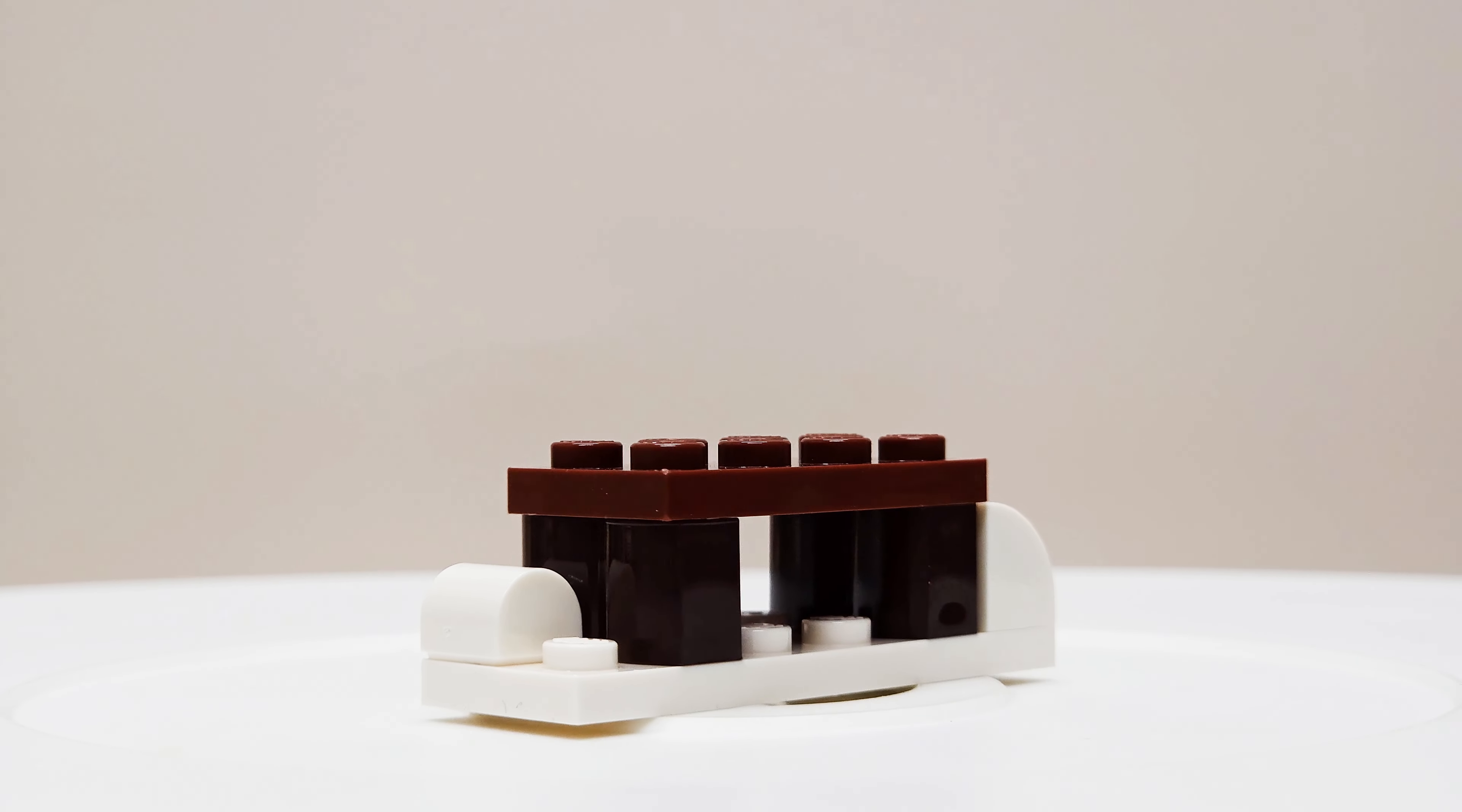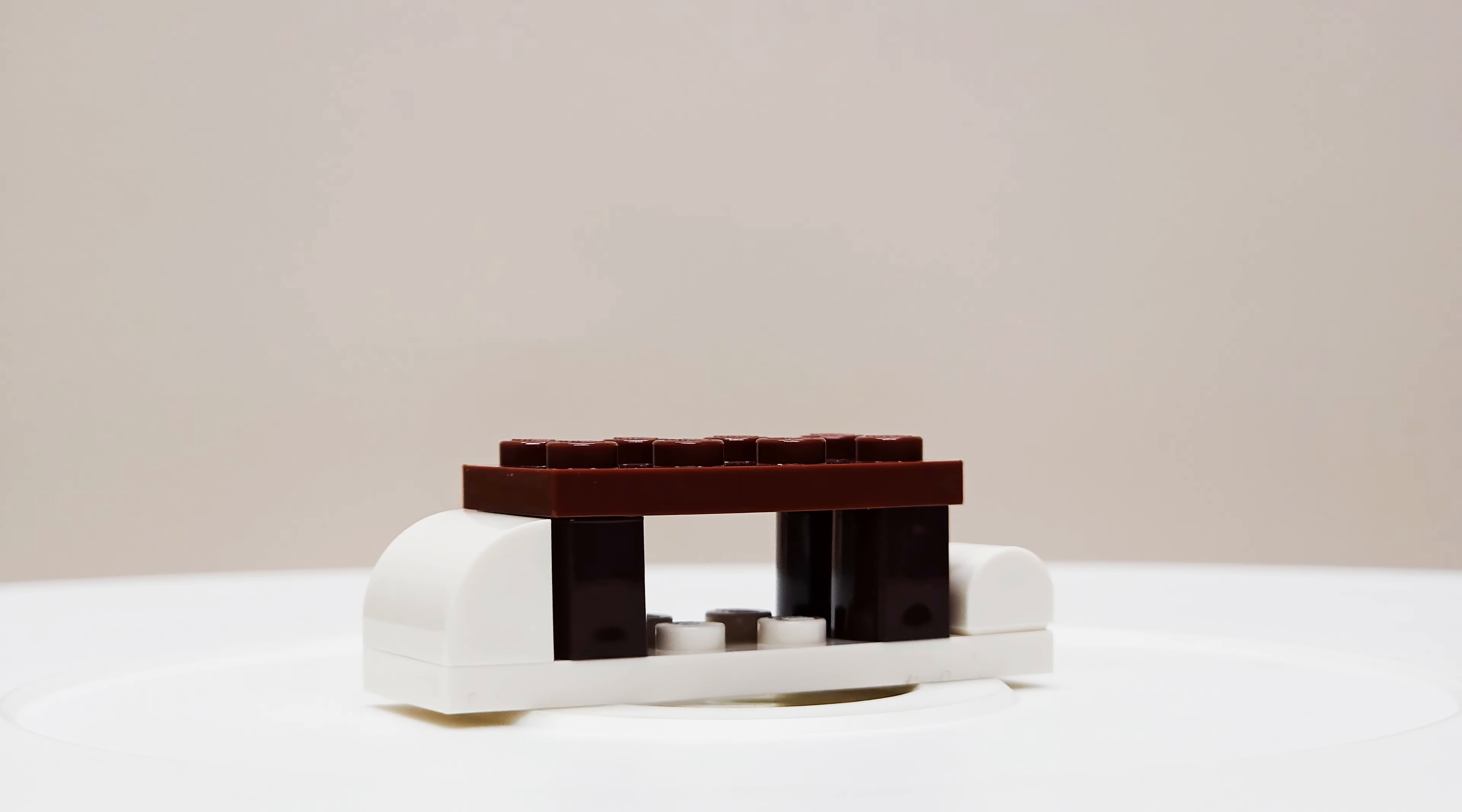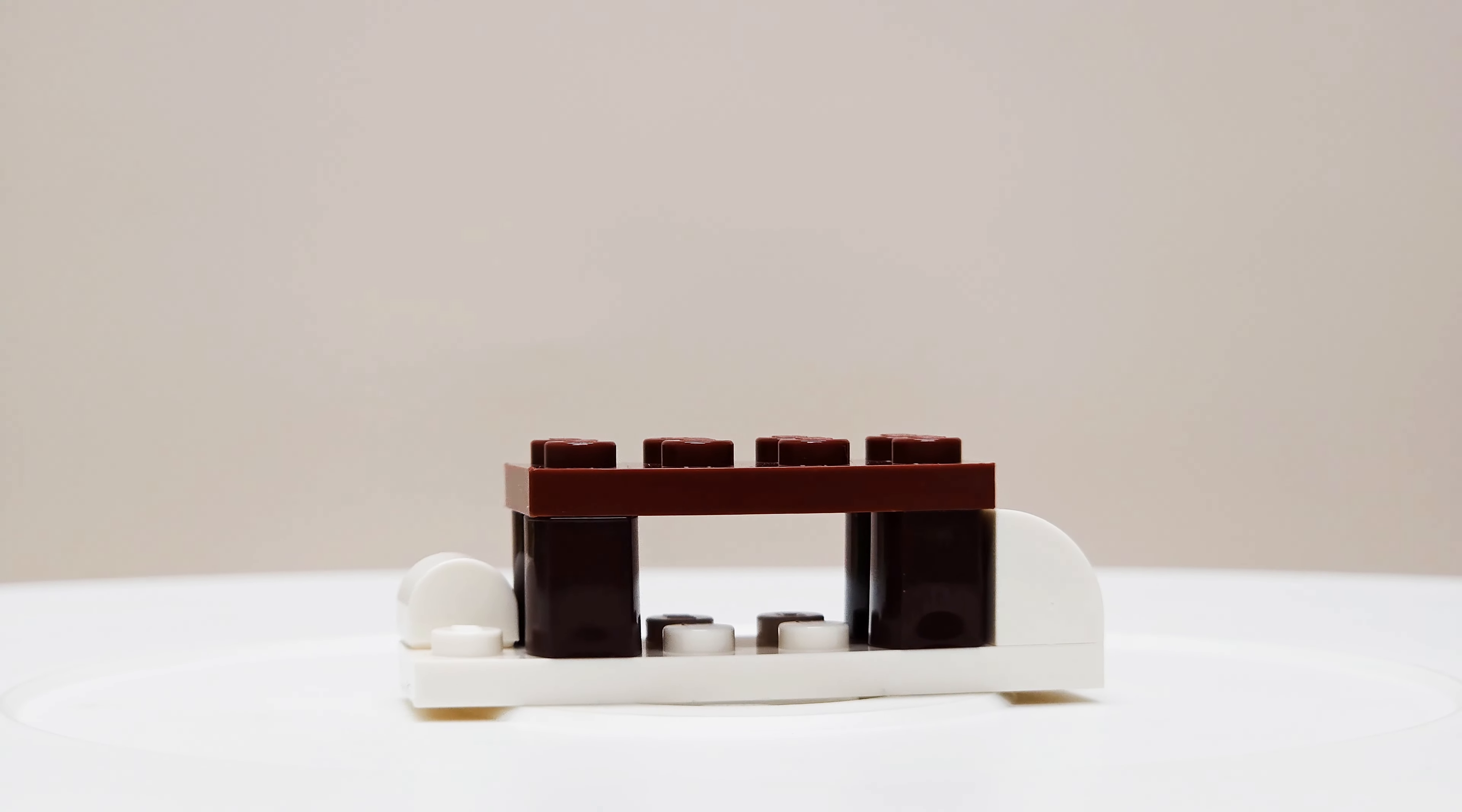We've got the white base piece underneath and then we've got a couple of rounded white pieces on the sides. One of them in a one by one and one in a one by two. And I guess those are just supposed to be representing snowdrifts on the side of the bench.